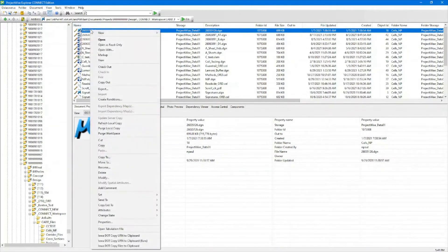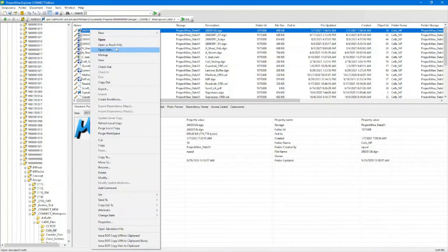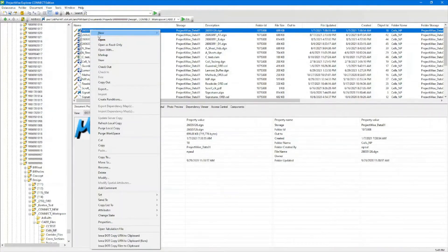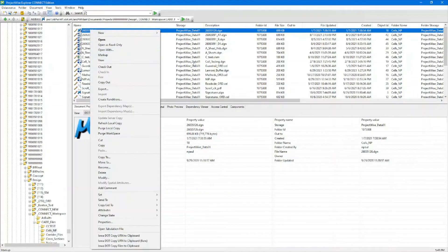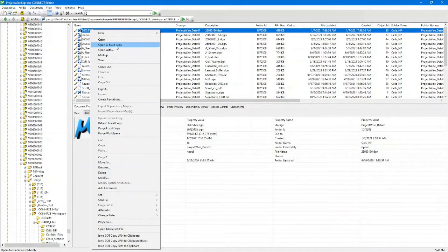If you right click on your file, you're going to have Open, Open as Read Only, and Open With. Open is going to open it with whatever association you have associated with it by default through our managed workspace. If you open as read only, that would be like if you're going to open a file just to look at things — you will not have write access and you'll have very limited capabilities once you open a file this way.